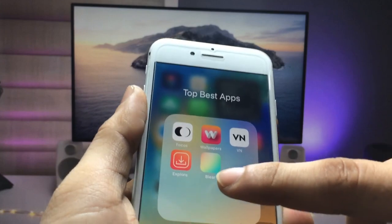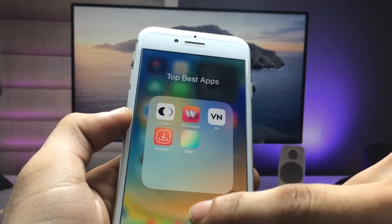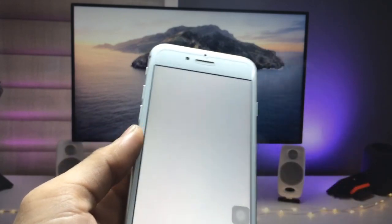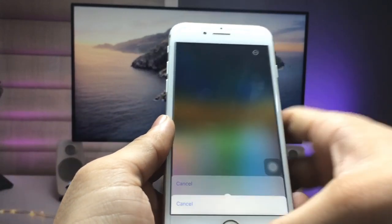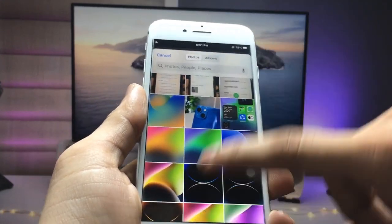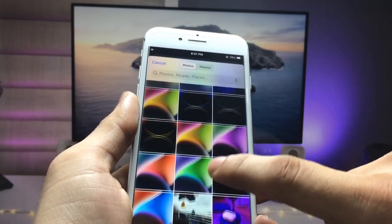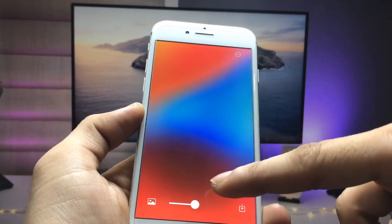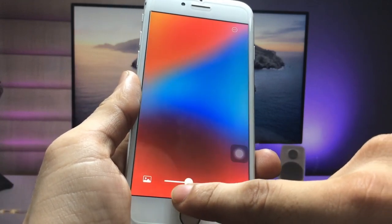Now I'll show you how to get the iOS 16-like blurry home screen wallpaper. Open the App Store and install the Blur application. Disconnect your data connection, then open the app. Tap the Picture option — you'll see various wallpaper photos. Select a wallpaper. You can see it appears blurry; use the slider to increase or adjust the blur ratio.